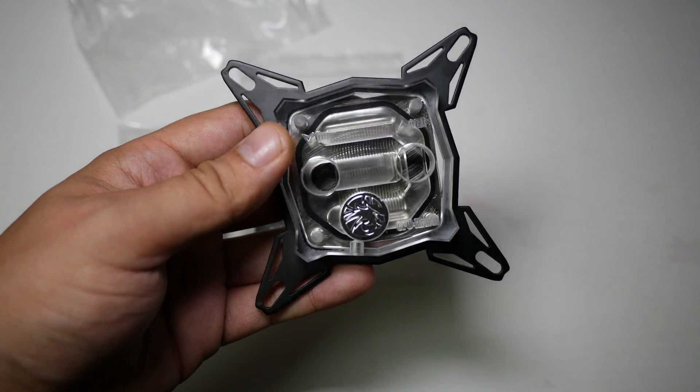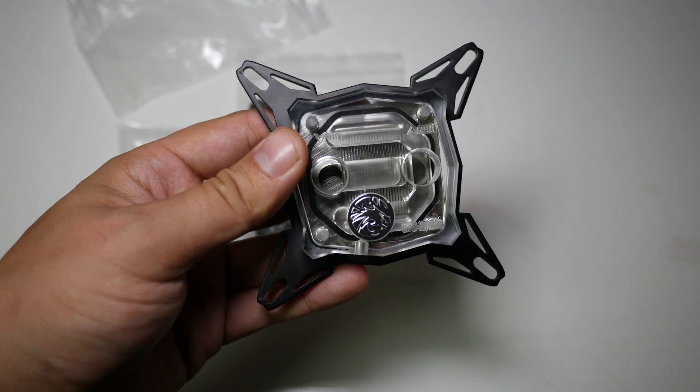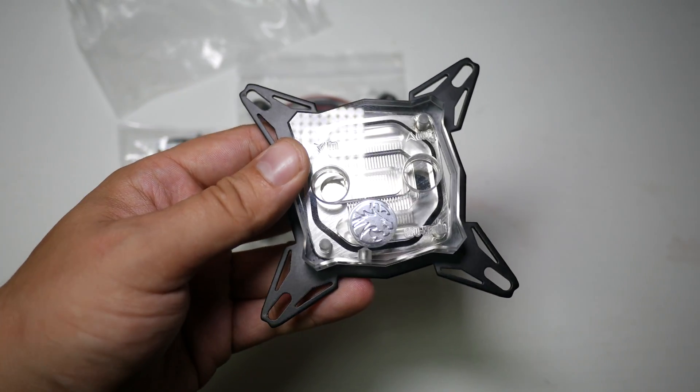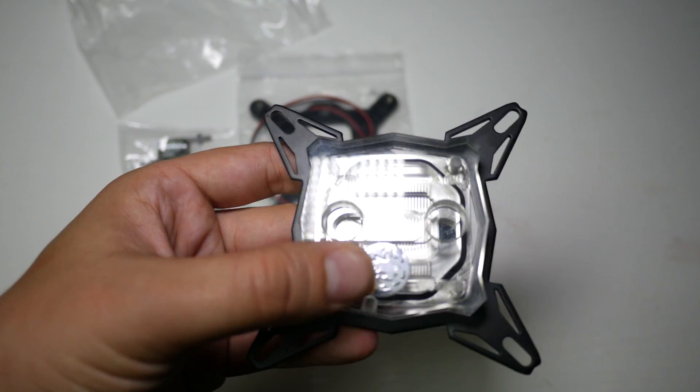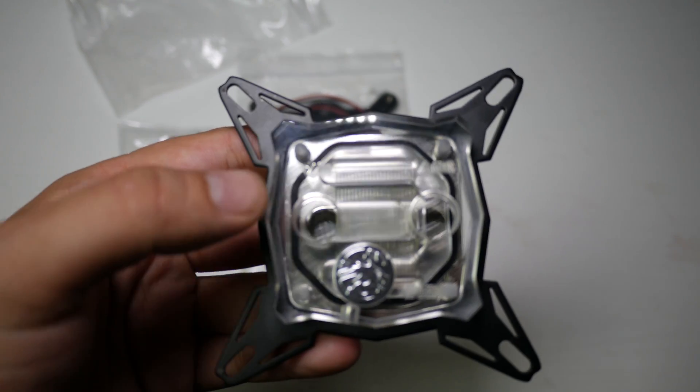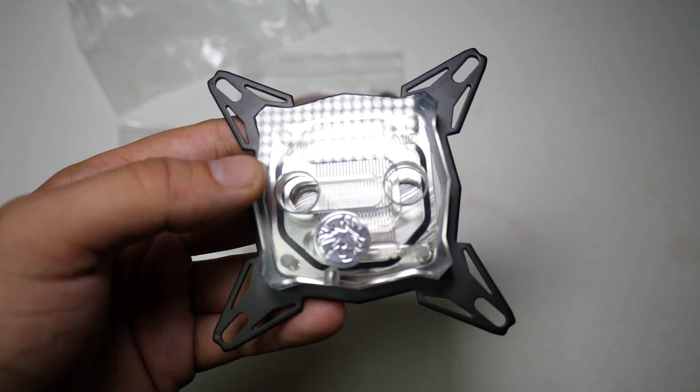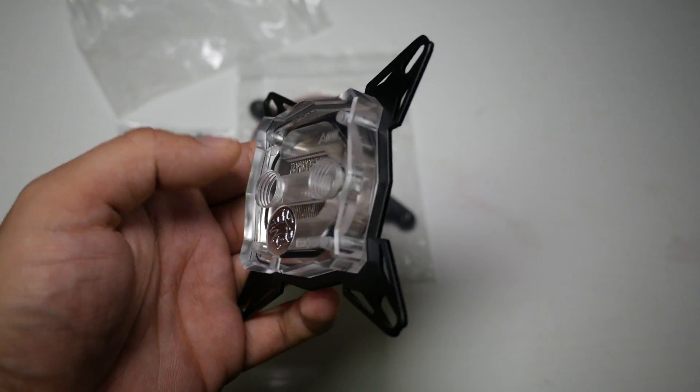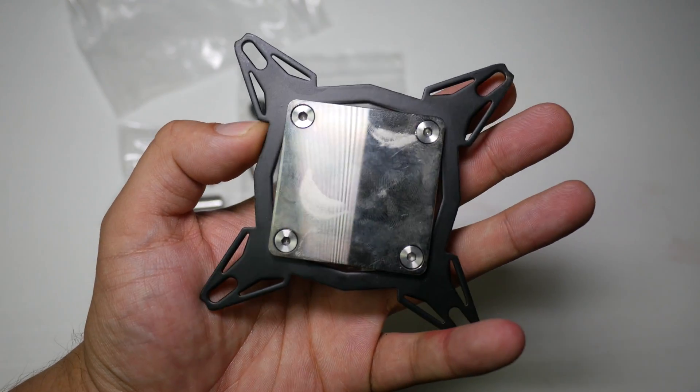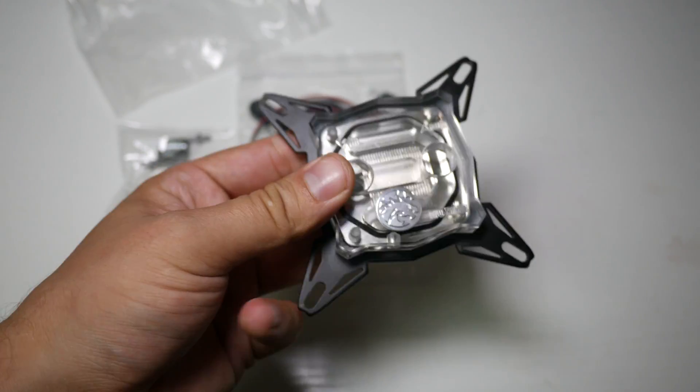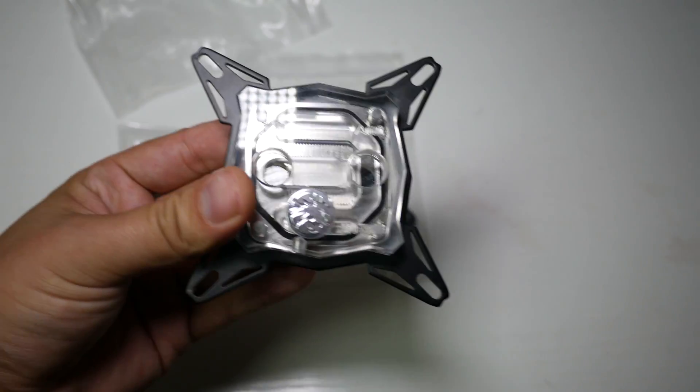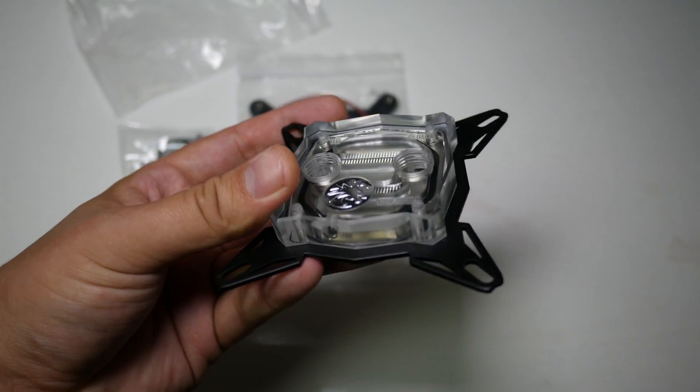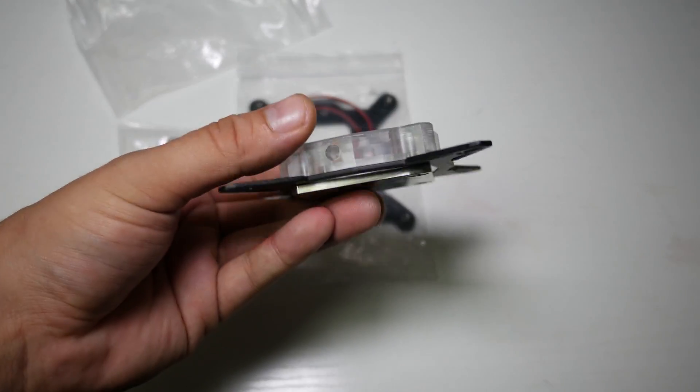See that's an acrylic water block. It's got in and out marked on it here. This is a nickel plated copper water block. I mean for £13, this is a really nice looking block.